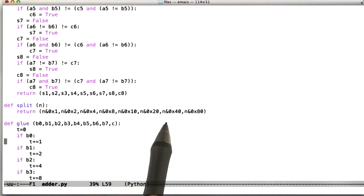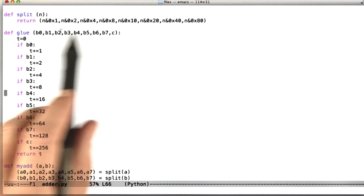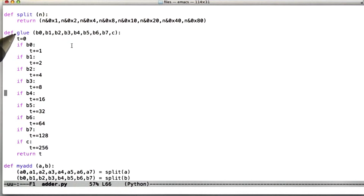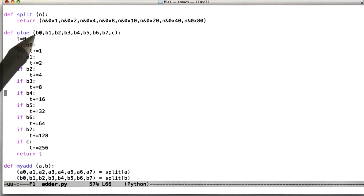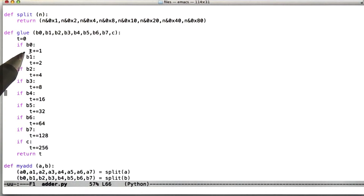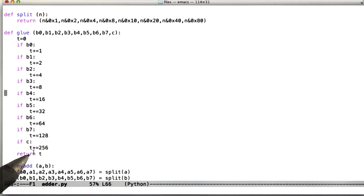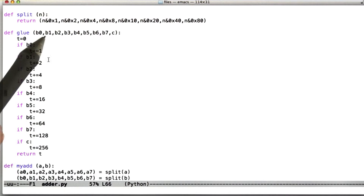The glue function does exactly the opposite — it takes a series of Boolean values and glues them into an integer by keeping a running total. If b0, the low order bit, is set, we increment the running total by 1. If the next bit is set, we increment by 2. If the third bit is set, we increment by 4. Then 8, 16, 32, 64, 128, and 256. Together this lets us reconstruct an integer value from its set of bits.